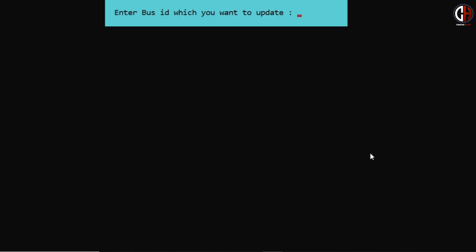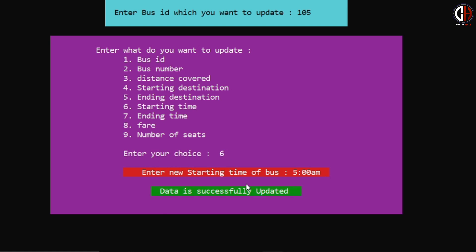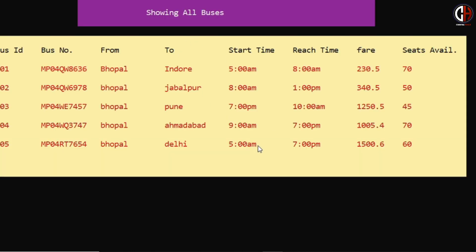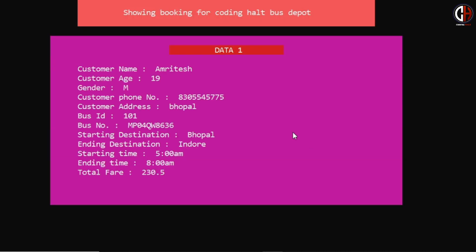Let me update one more data — I want to change the timing of bus 105. I am pressing option 6 for starting time and entering 5 AM, so the bus will now move from Bhopal bus depot at 5 AM. Data is successfully updated. Viewing option 2, you can see the time has updated — the bus will now move at 5 AM and reach Delhi at 7 PM.